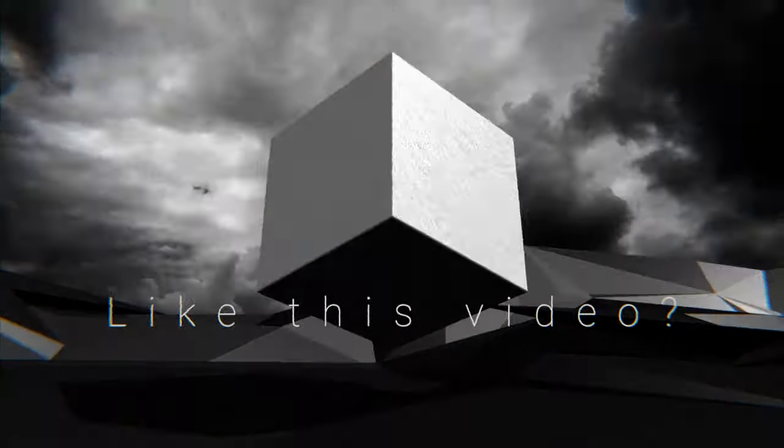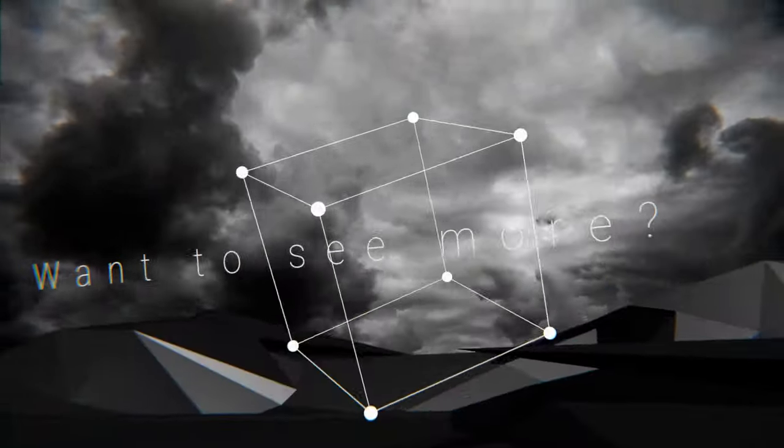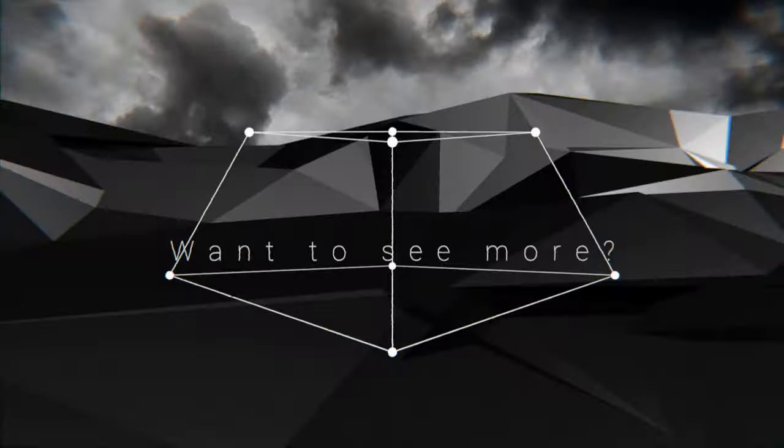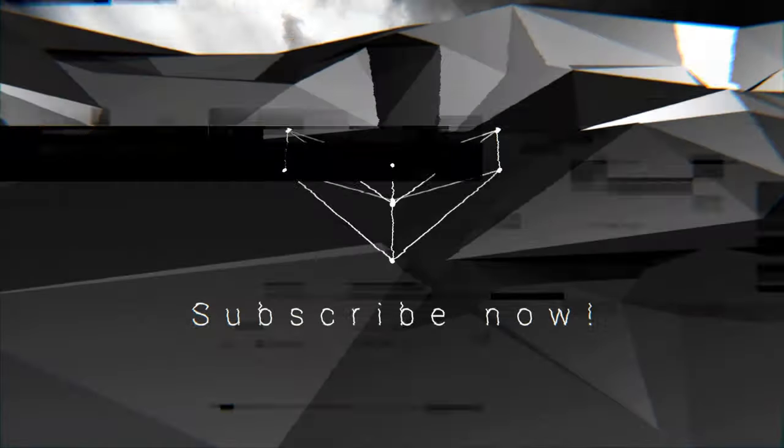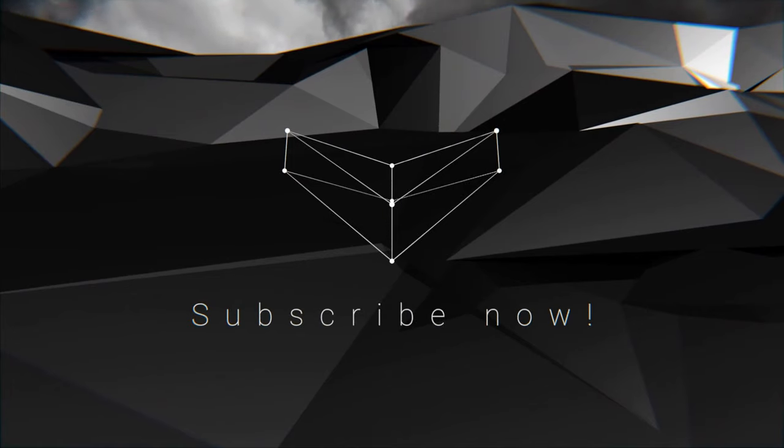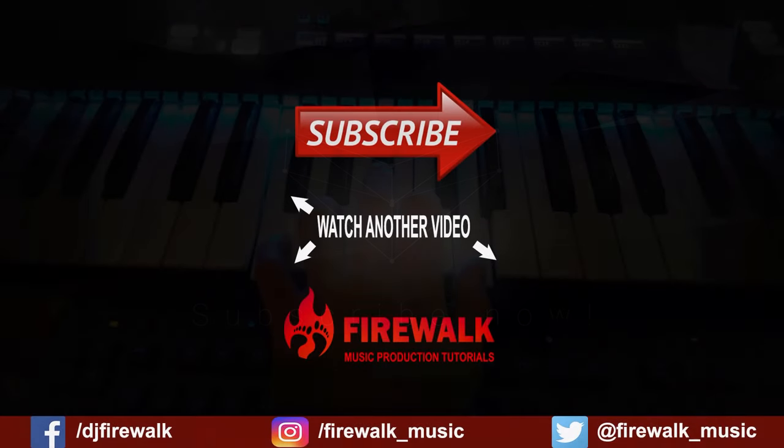I hope this was helpful, and as always, if there's any specific tutorial you'd like us to make or if you have a question, just let us know in the comments below. Also, make sure to check out the links below if you need feedback on your music, mastering, and so on. Thanks for watching.